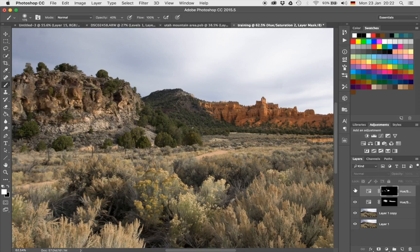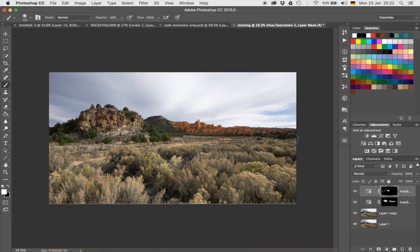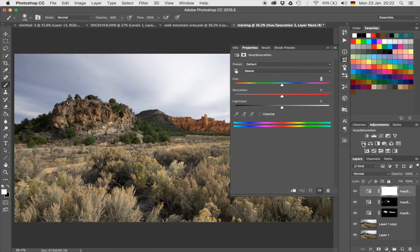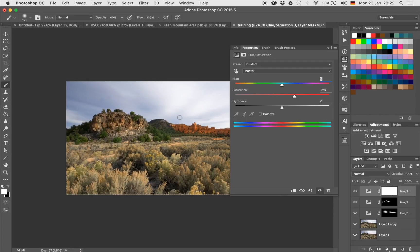Now let's go to the third step, which is the foreground — adding a little bit more color to the foreground as well. I'm going to use the exact same principle and create a hue saturation layer. I'm going to increase saturation until I have a feeling that there is enough color for me to play with in the foreground of that image. Let's just zoom out a little bit.